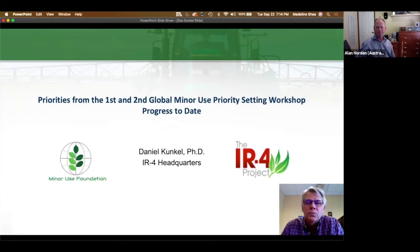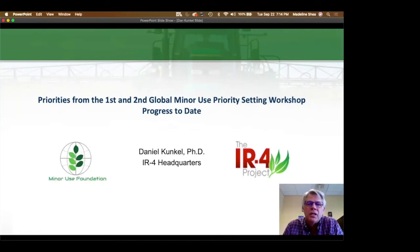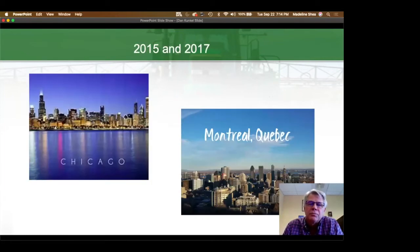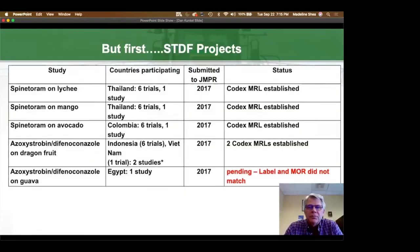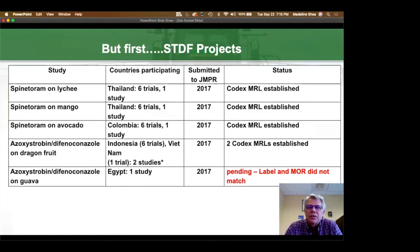Hello everyone. I wanted to give you an update and progress on the priorities that came out of the first two global minor use priority setting workshops. The first one was in 2015 in Chicago and then we had our second one in 2017 in Montreal, Quebec. But first let me update you on the STDF projects. We had a number of projects for spinetaram that were submitted to JMPR in 2017, and Codex MRLs have been established on lychee, mango, and avocado. We also did a study on azoxystrobin, diphenconazole, and dragon fruit, and both of those Codex MRLs have been established as well.